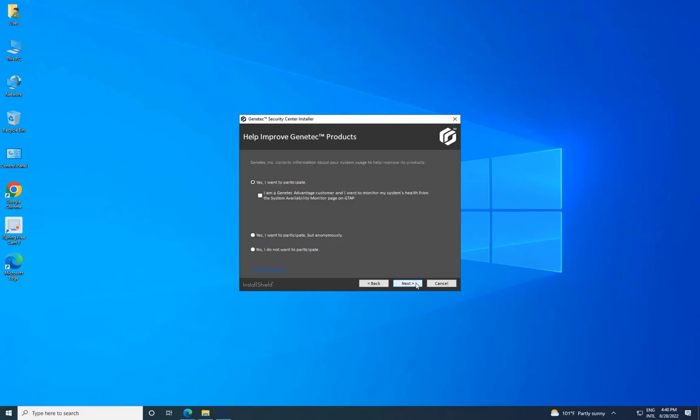Choose your level of participation in data collection on the Help Improve Gentech Products page and click Next.